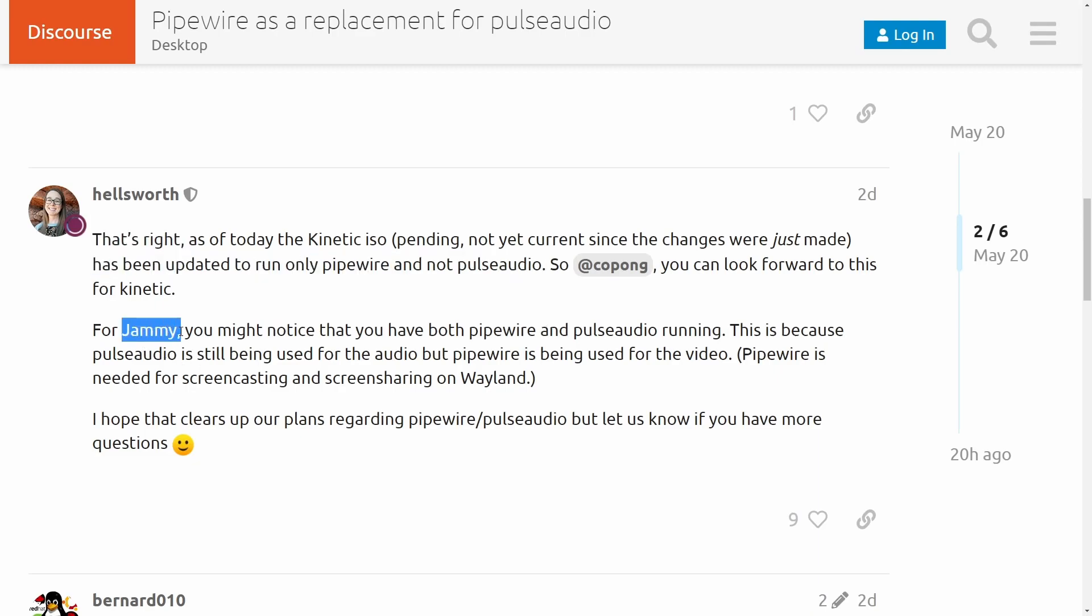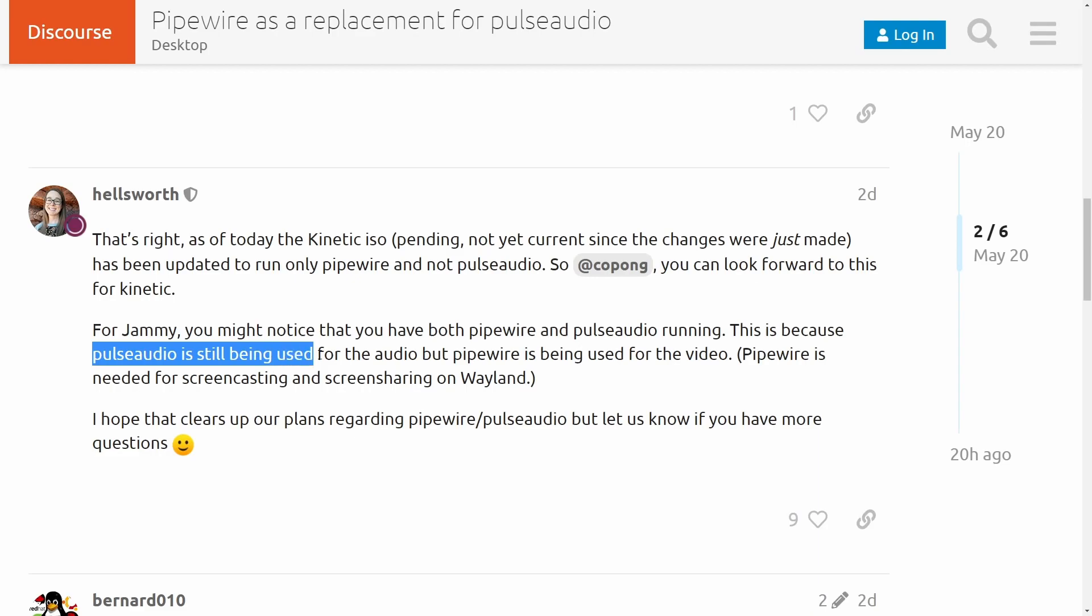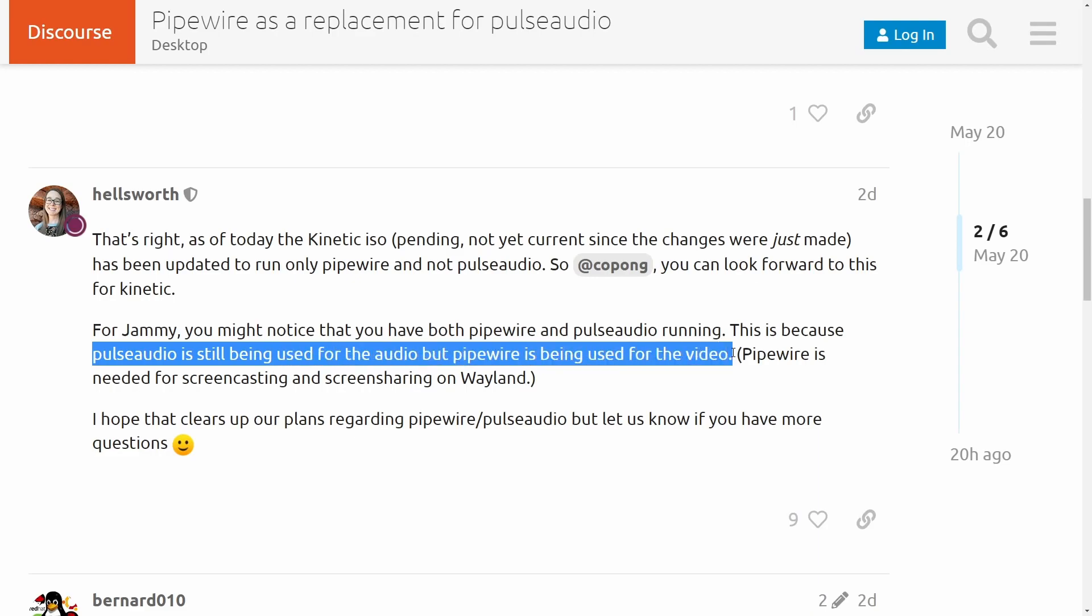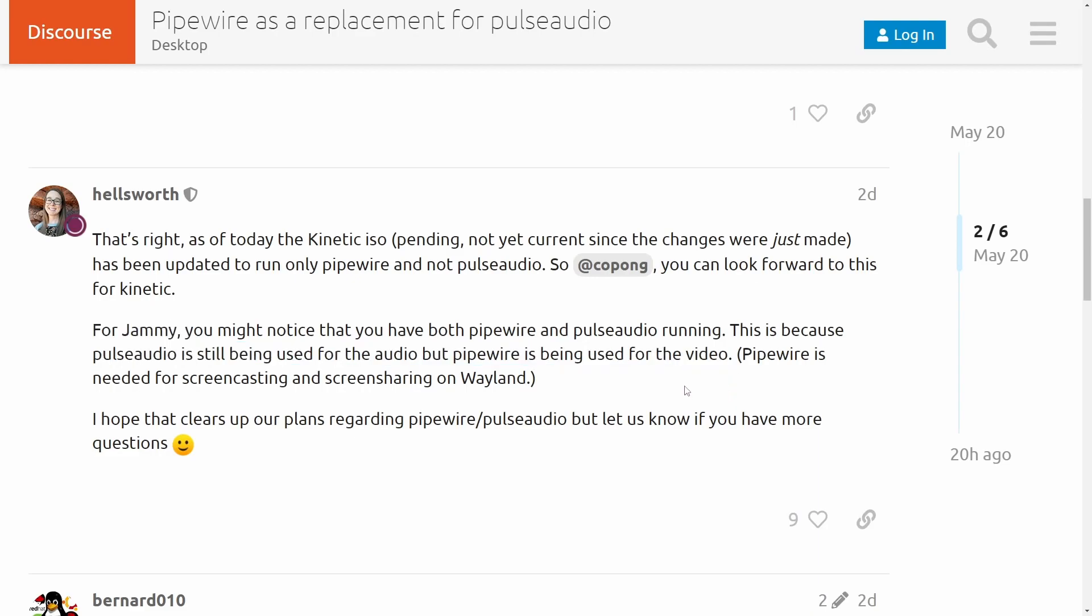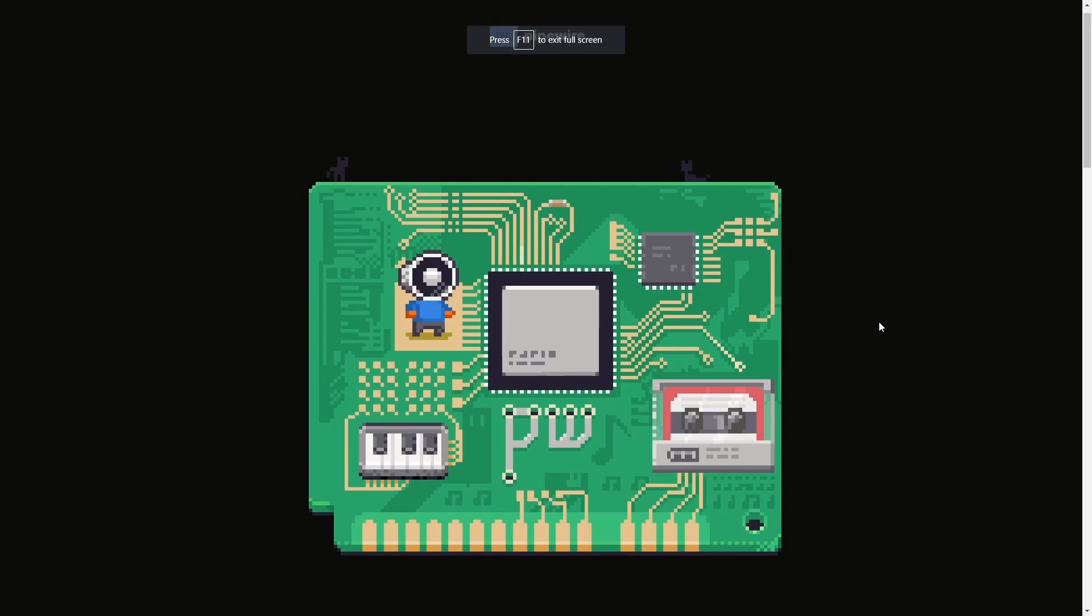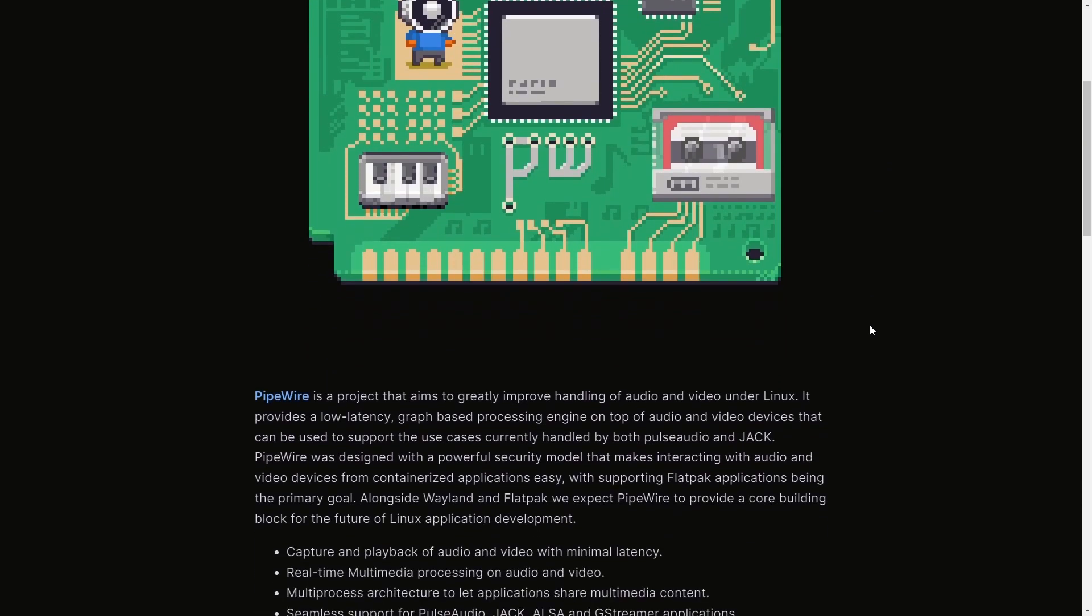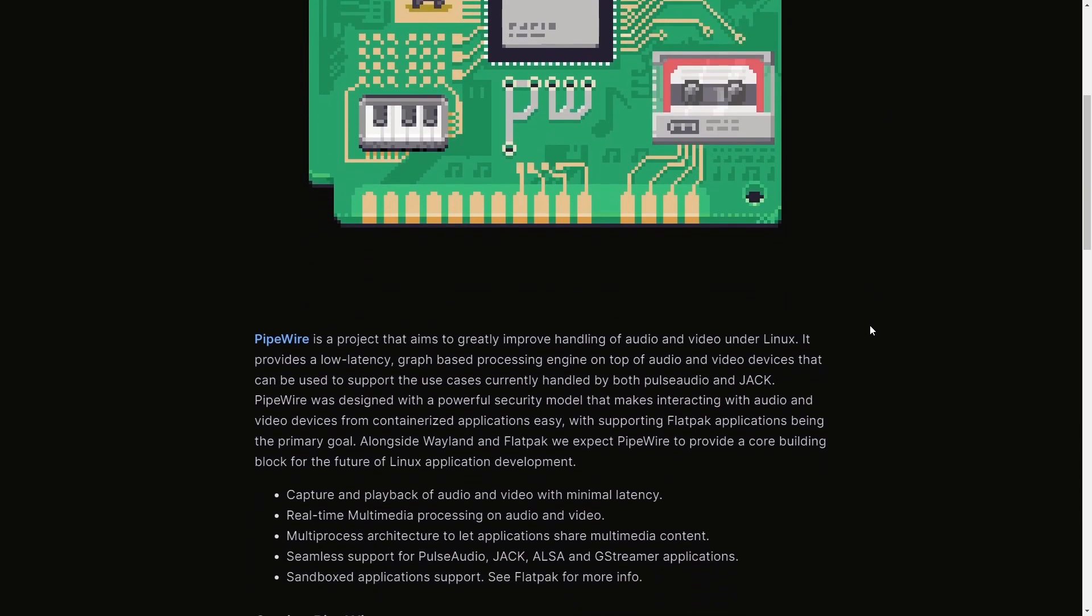It says in Jammy, the current version of Ubuntu, has both Pipewire and PulseAudio running, and that's because PulseAudio is being used for audio but Pipewire is being used for video. This is big news as a bunch of Linux distros have already made the switch because it seems a lot of people believe that Pipewire does work better than PulseAudio and they keep developing themselves to further push the audio processing subsystems of Linux.